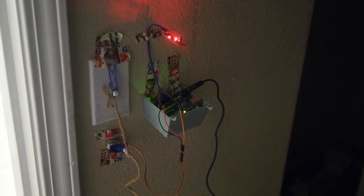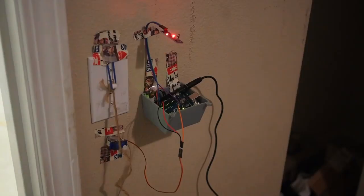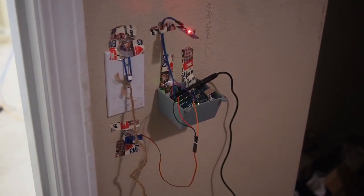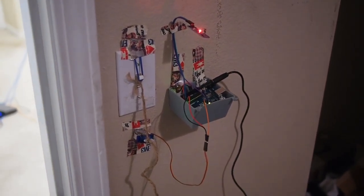To actually operate the lights, I use a second Arduino which communicates with the one on the windowsill using infrared, as long as there's line of sight.